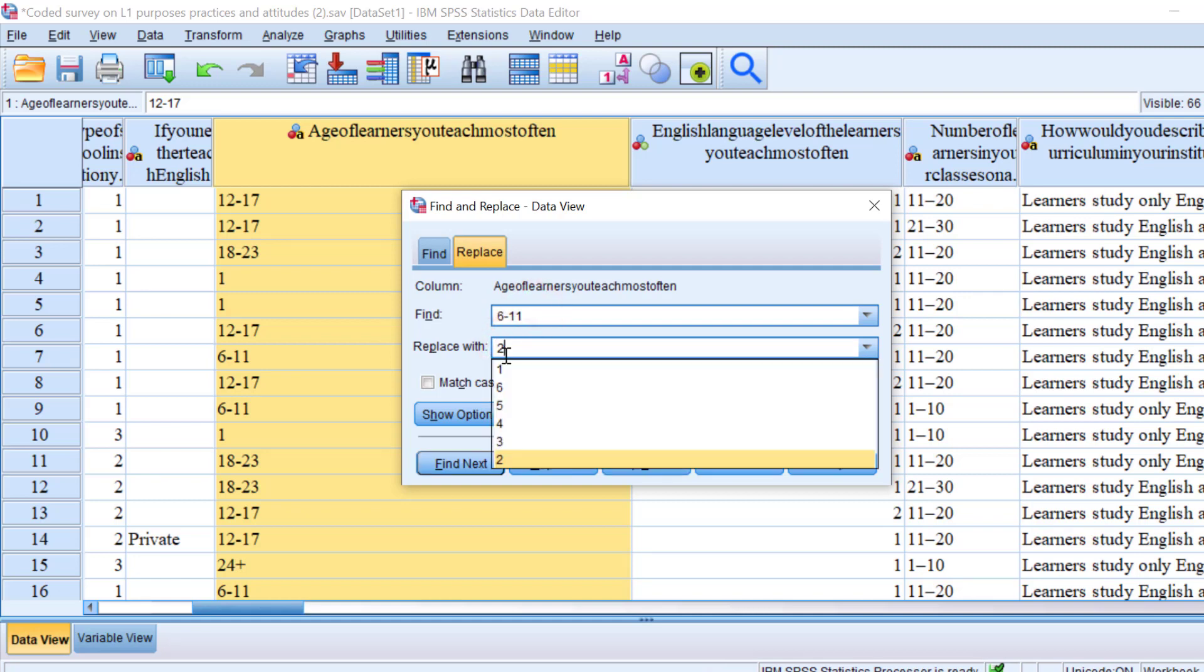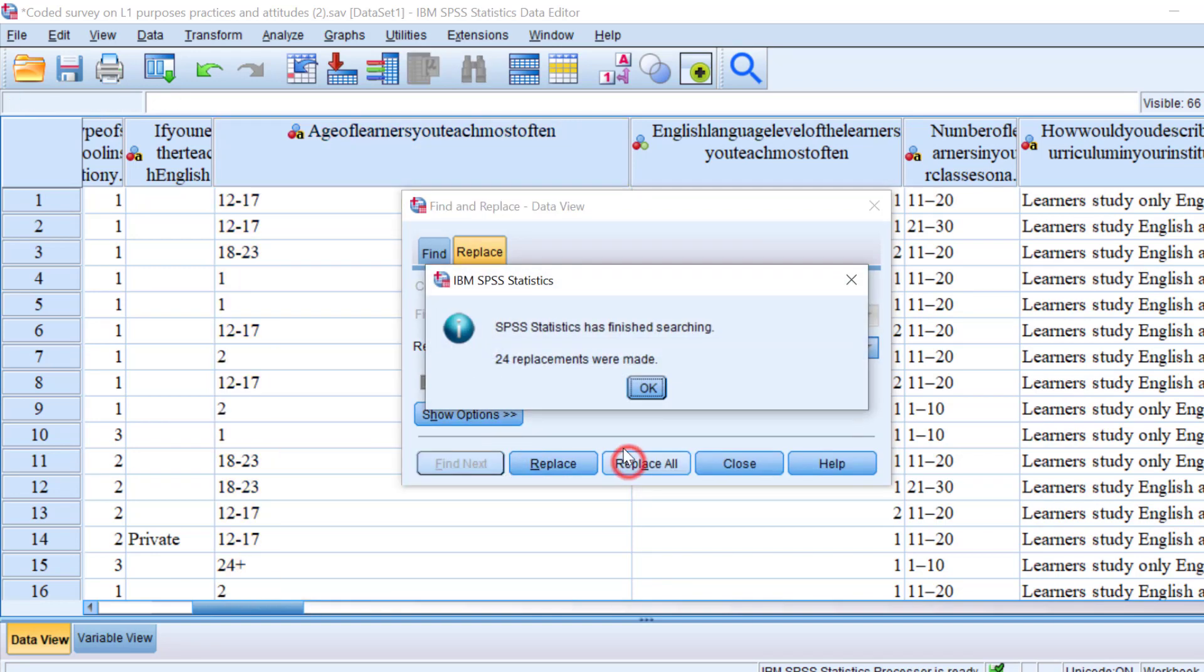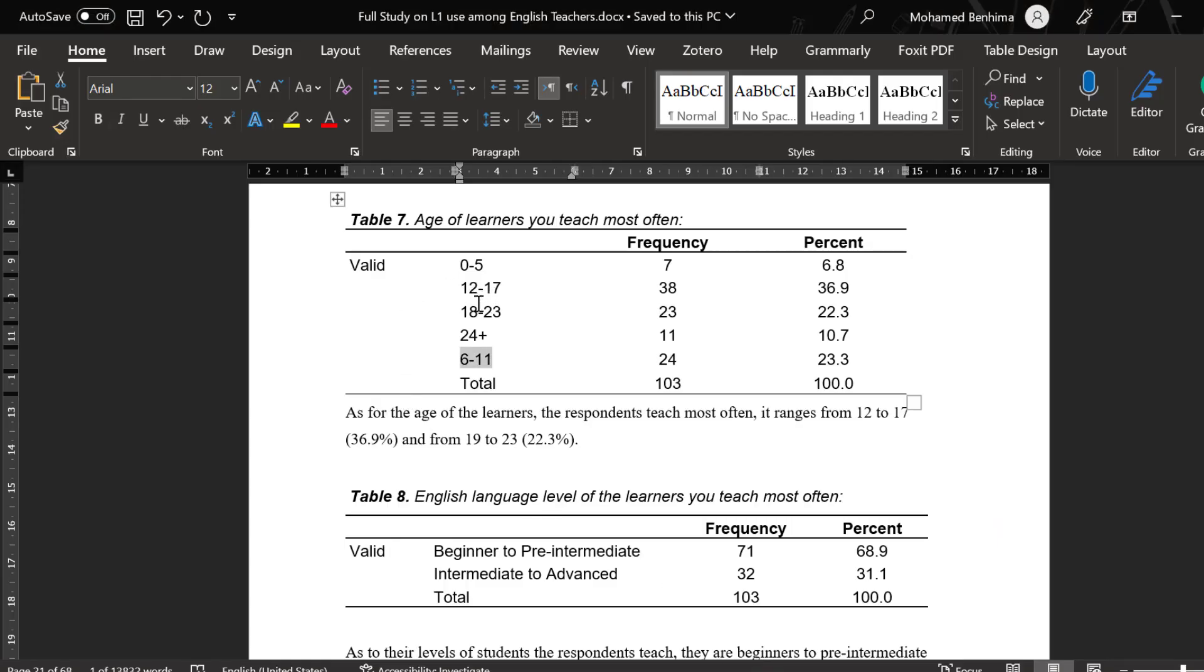And replace it with two for the time being and click Replace All. Then we go to the second one because the coding is meaningful—we code it from the lowest to the highest. So we have this value and we're going to do the same and code it as three.